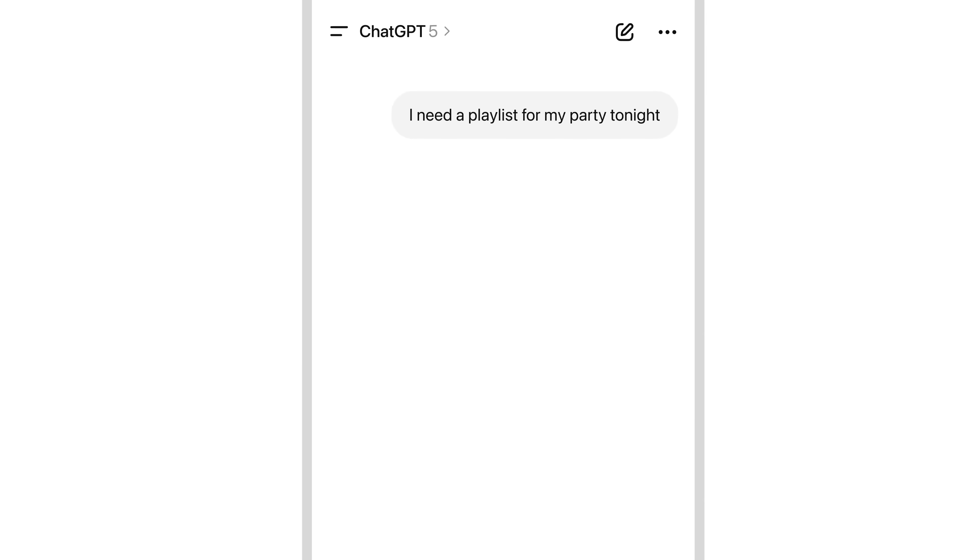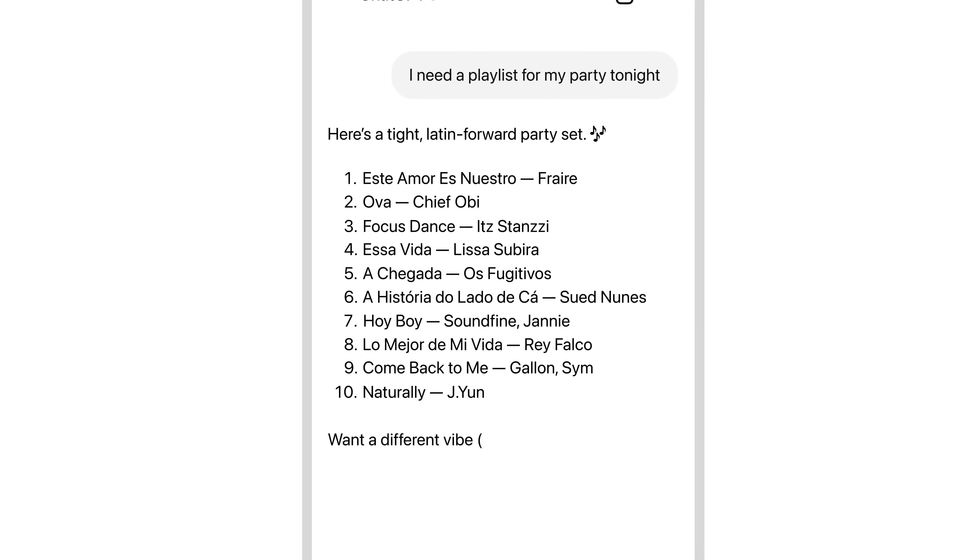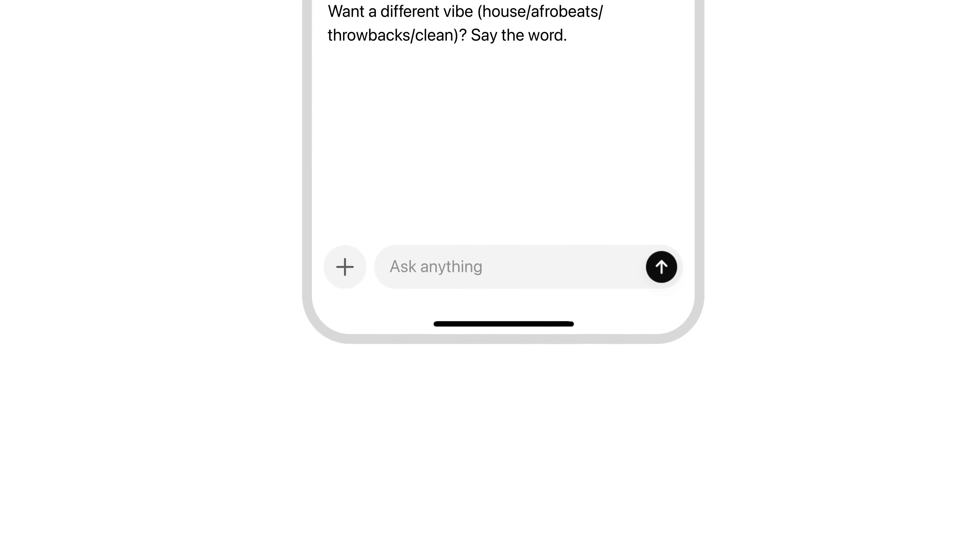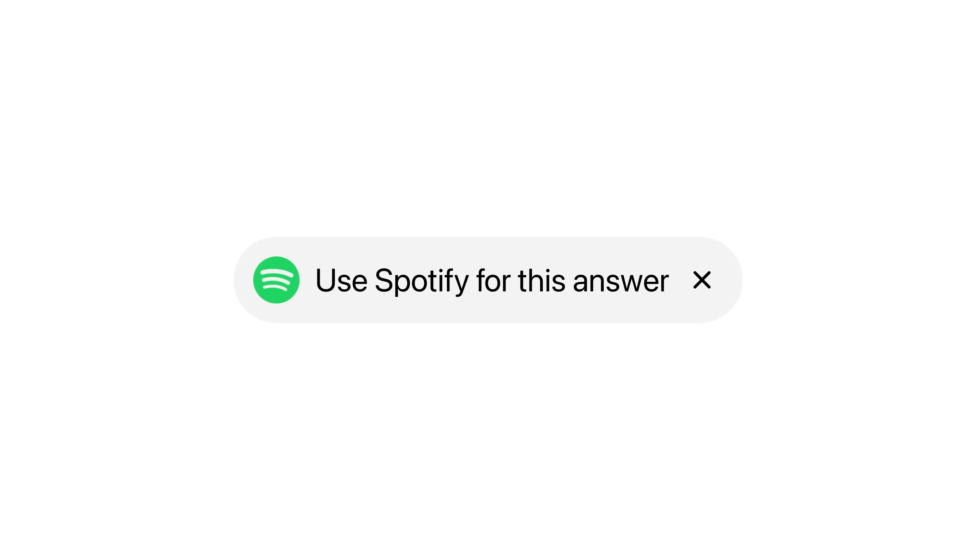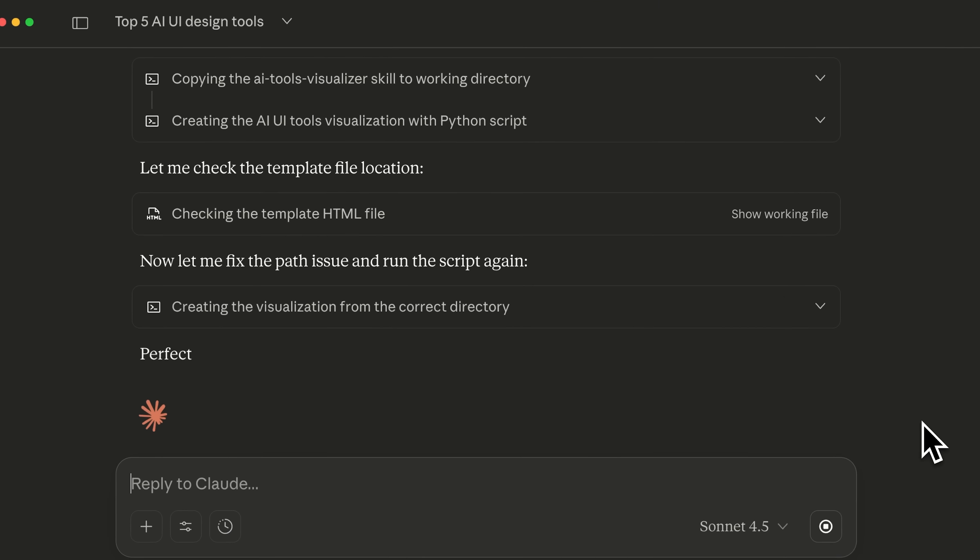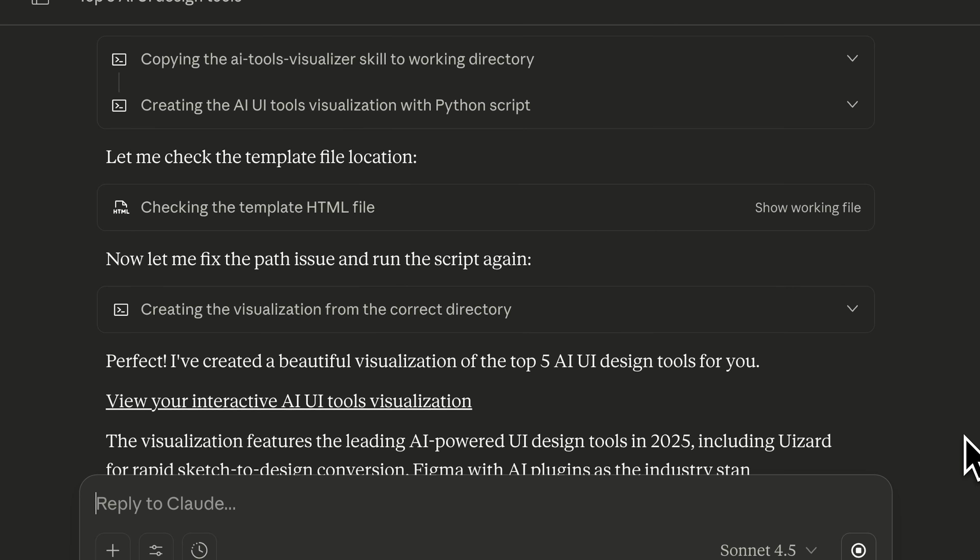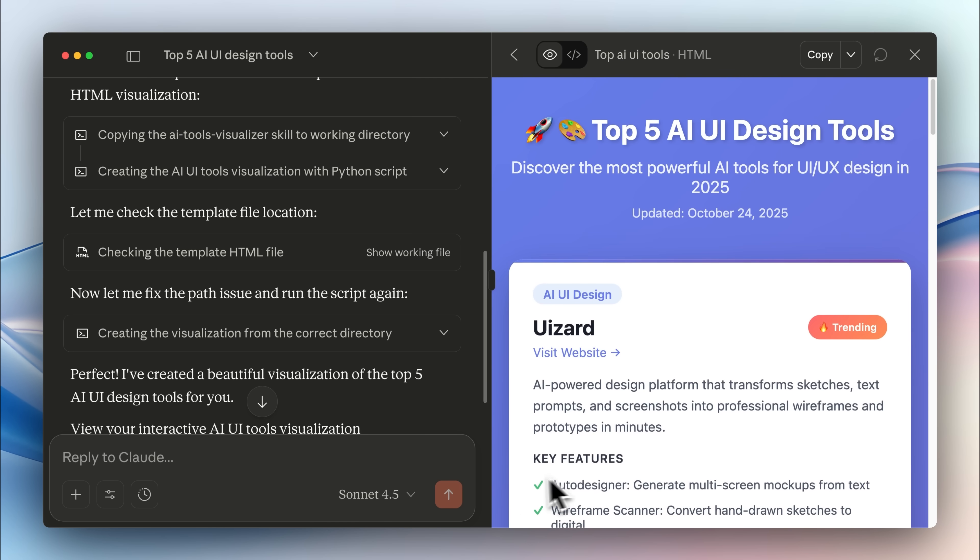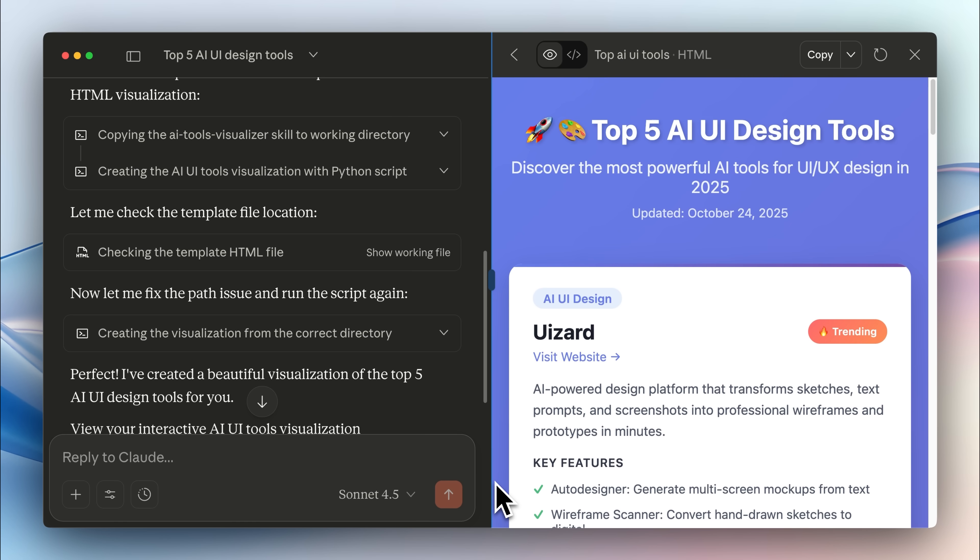You've probably seen the new ChatGPT apps and widgets which allow you to get responses in these beautiful UI formats. With skills, you can unlock another useful capability of Claude, the ability to use visualizations in your local environment for various use cases.